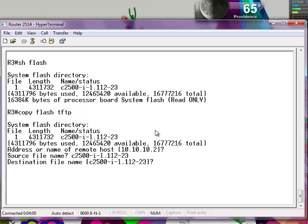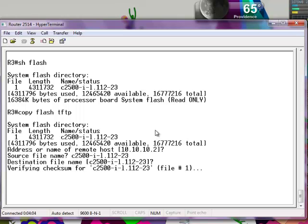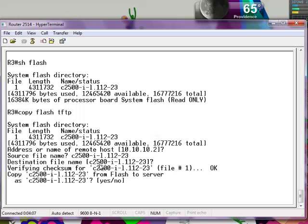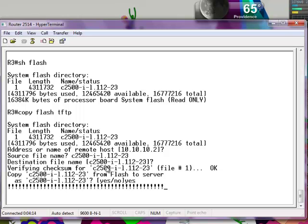The source file name is this right here. The destination file name is in case you want to change the name, but we're just going to stick with the same thing. This is when the transfer will begin — just type in yes.